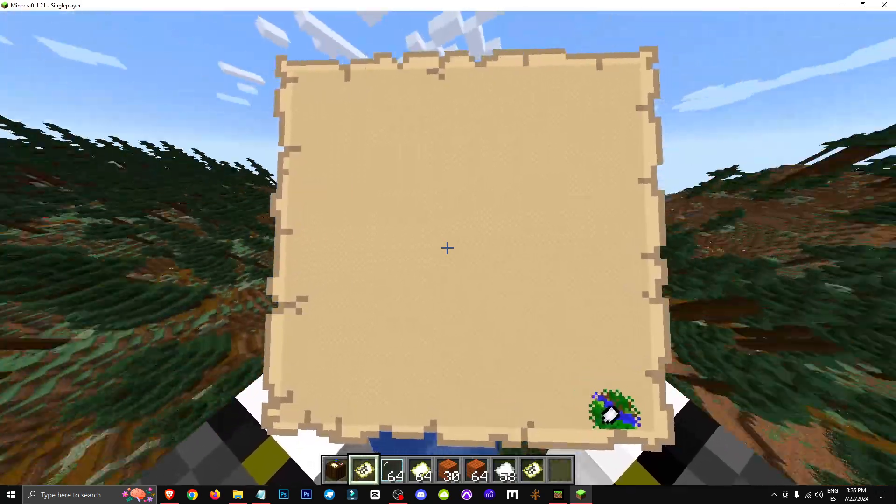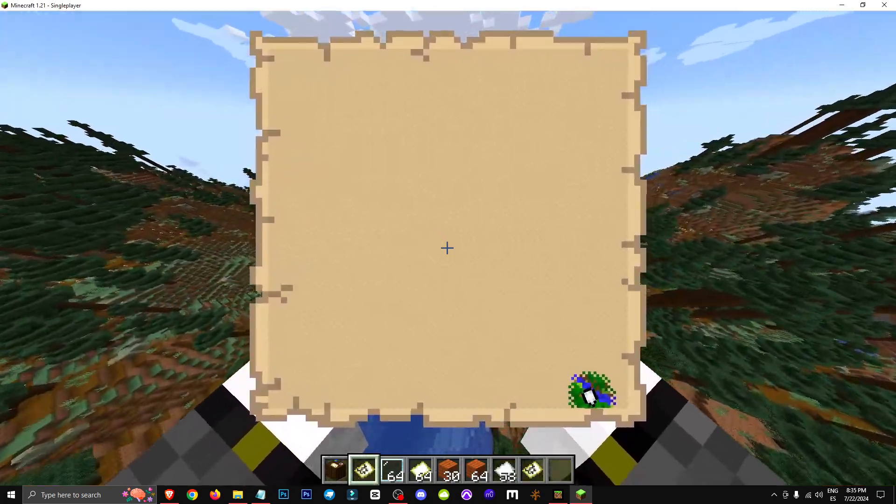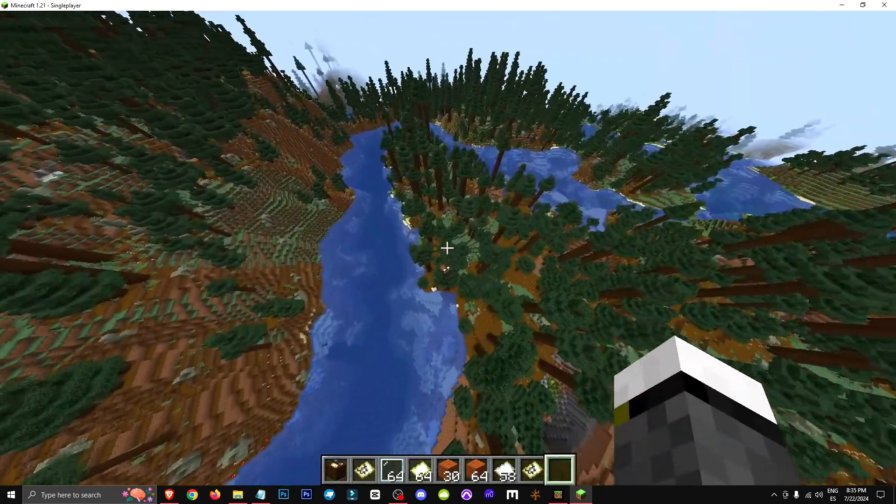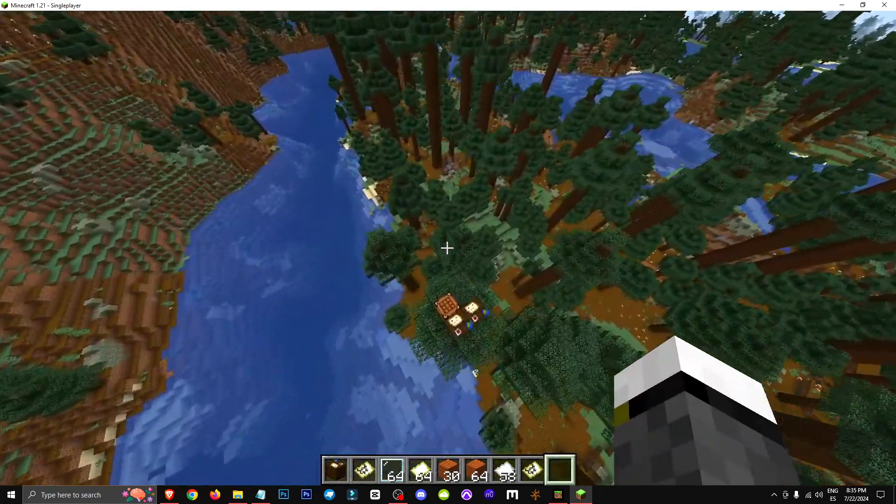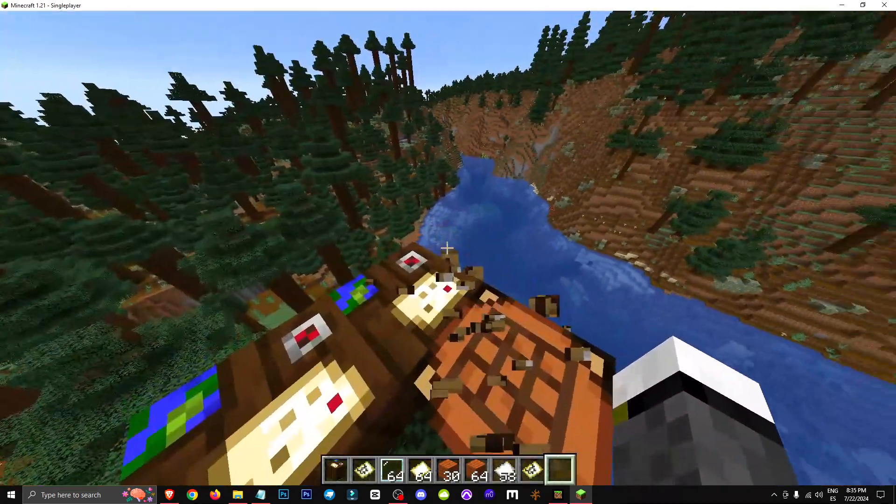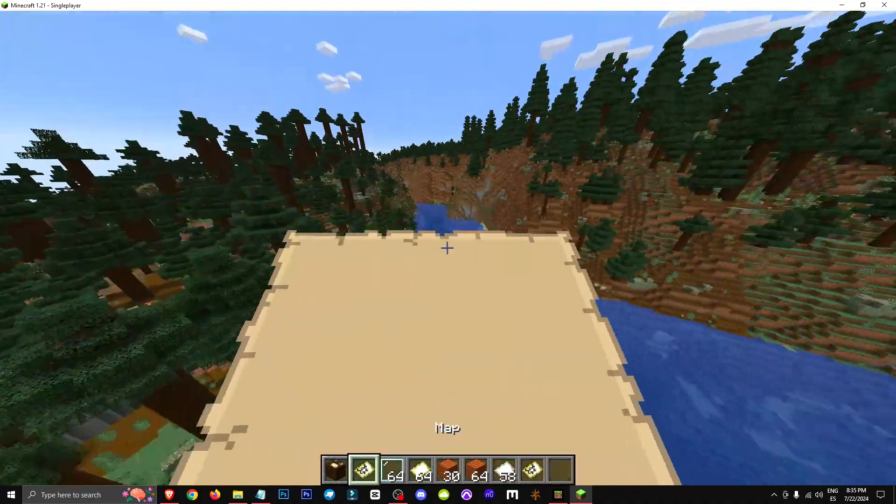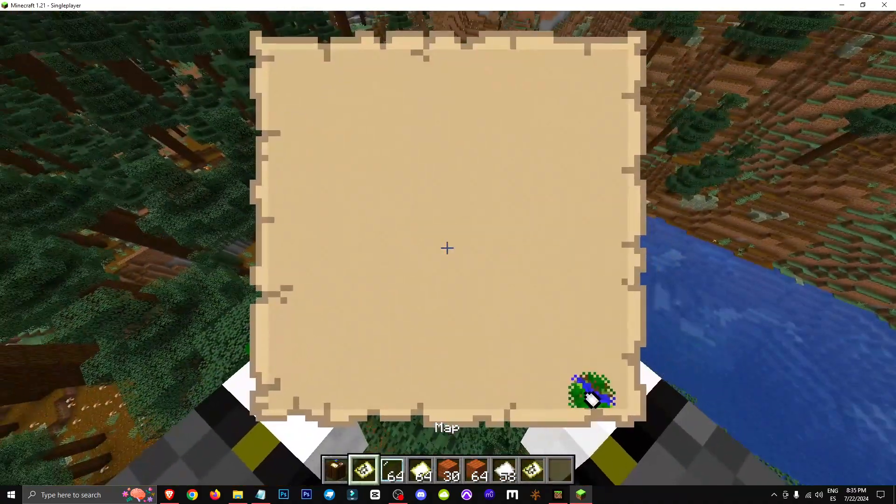As you can see now, the area is huge. Okay, and this would obviously be useful for making giant Minecraft maps and such.